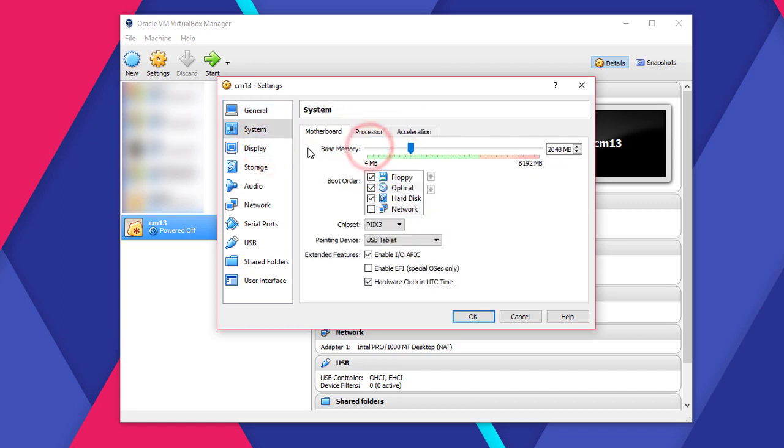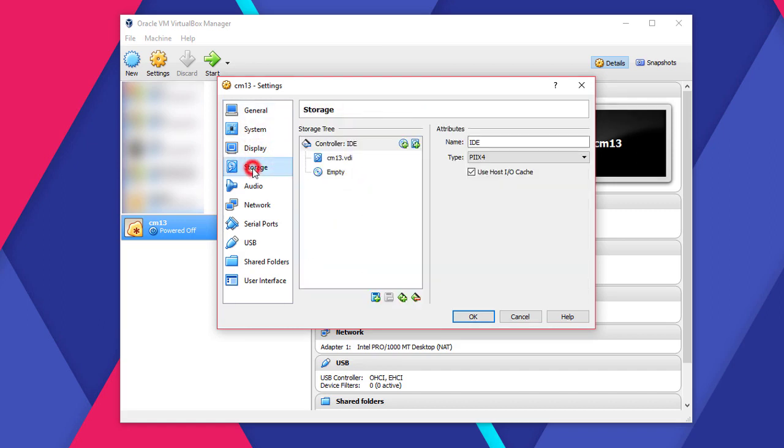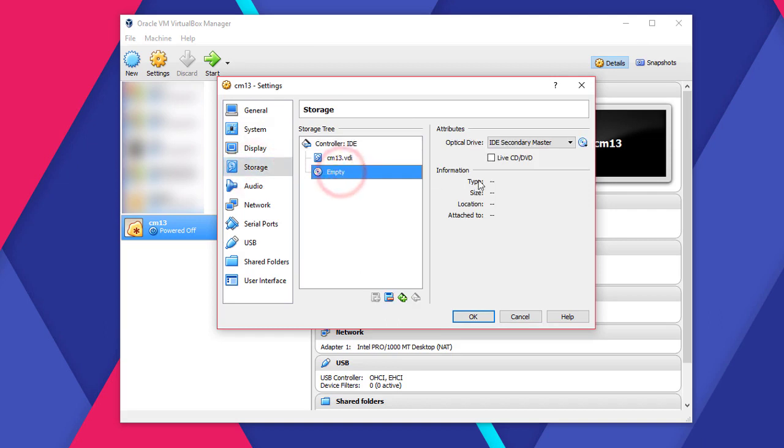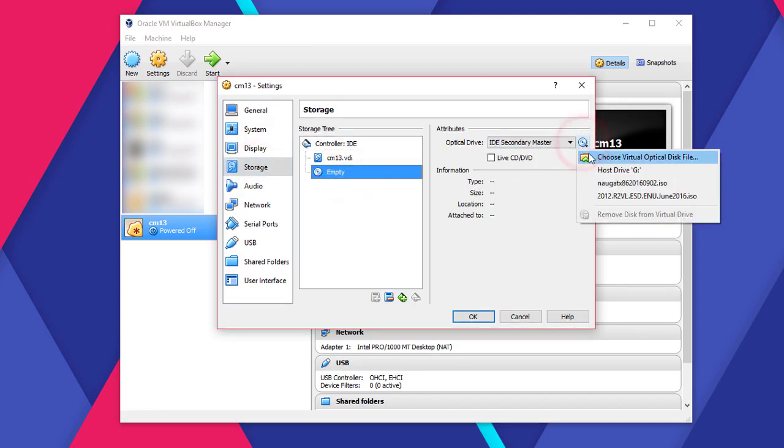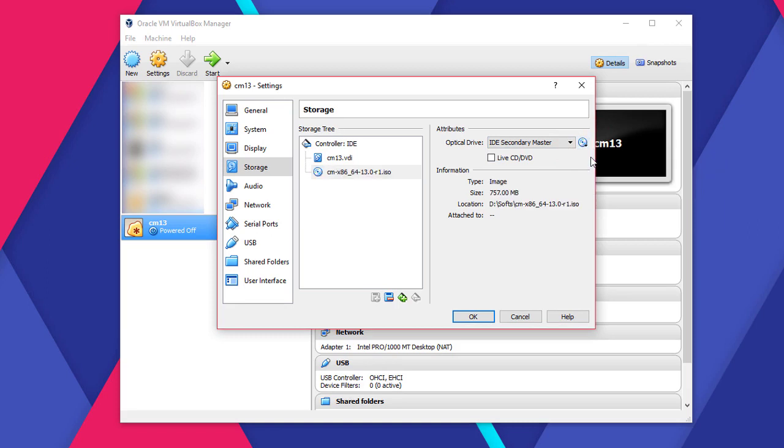Increase your video memory to 128MB. Go to Storage and select the empty virtual drive. Now load the downloaded CyanogenMod ISO to it. Hit OK and start the virtual machine.